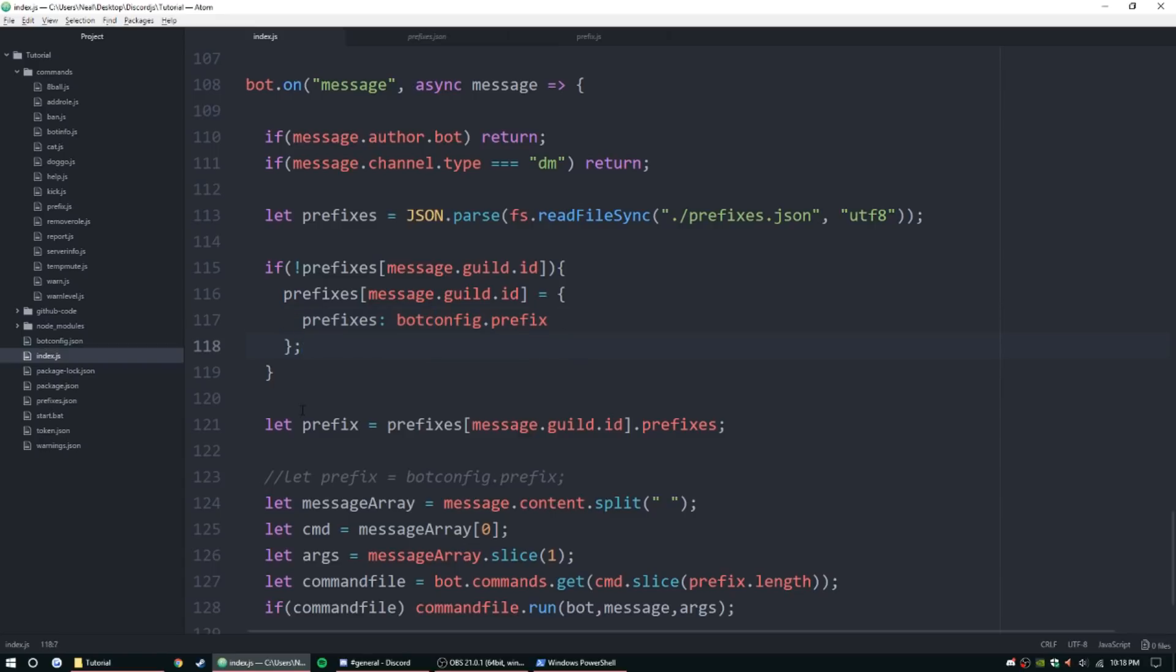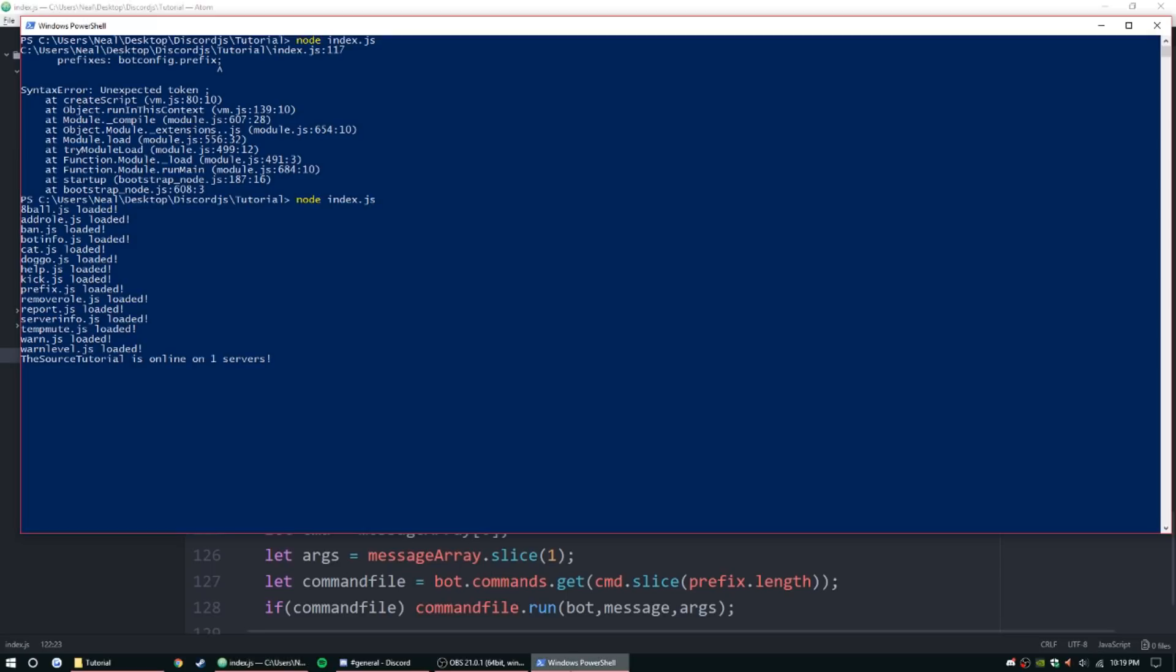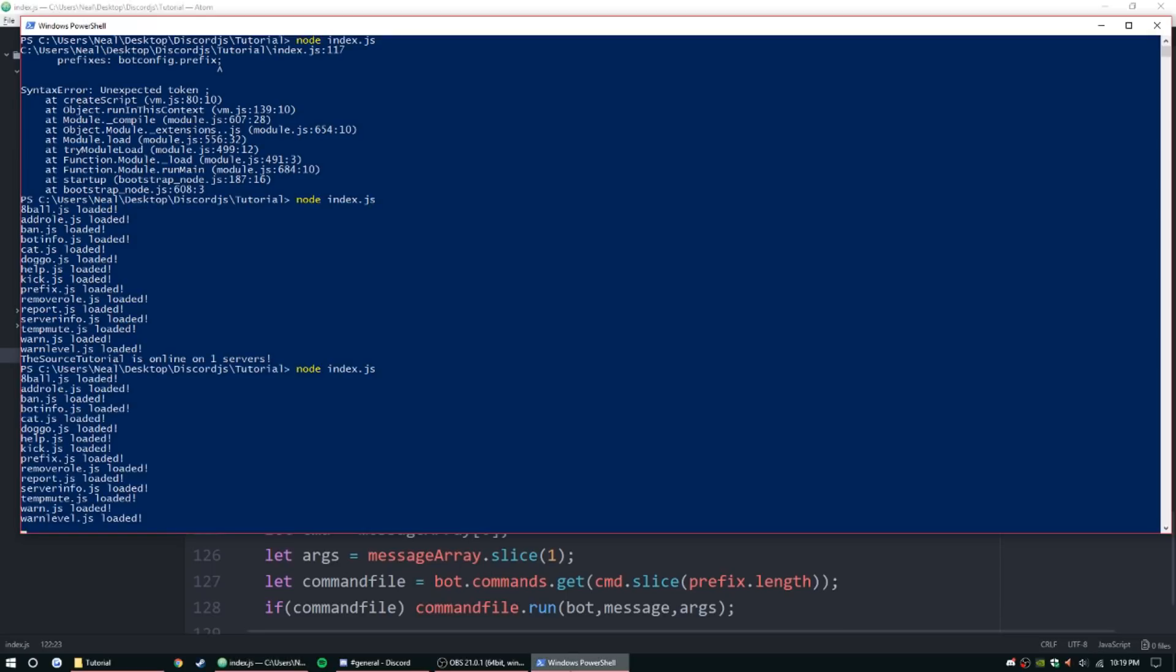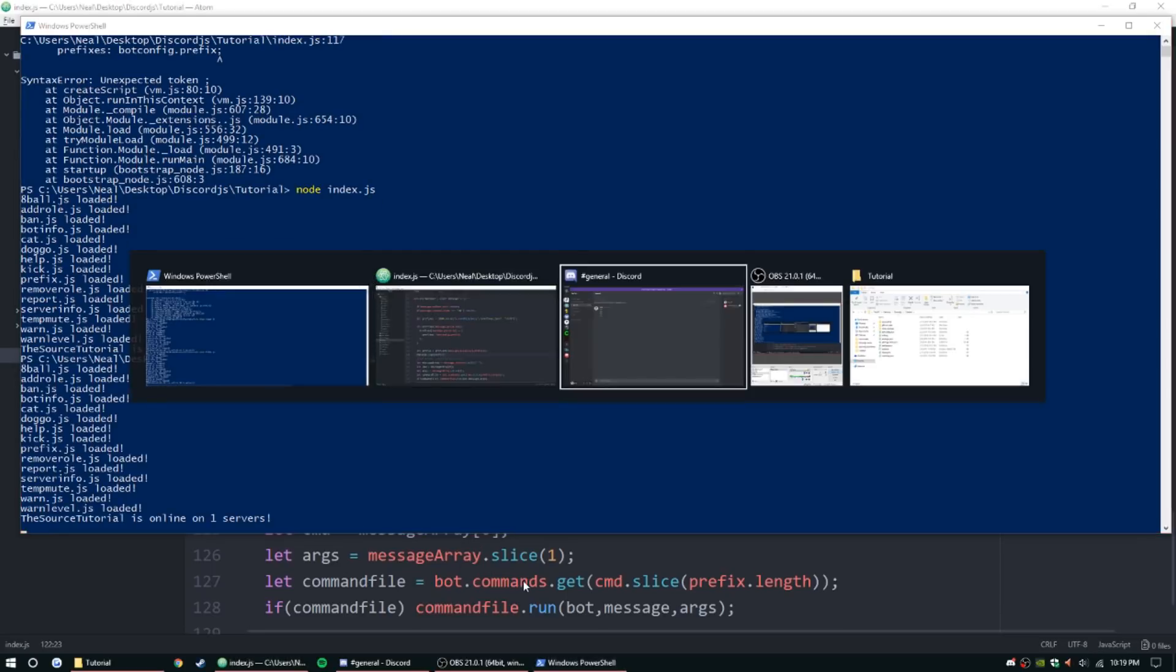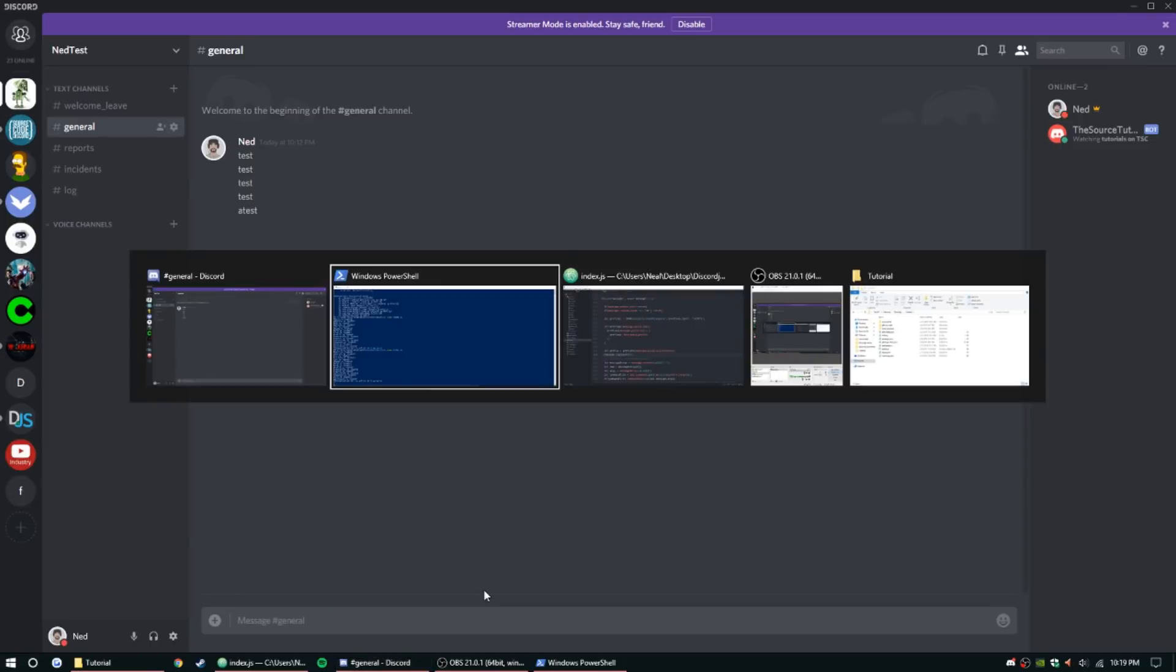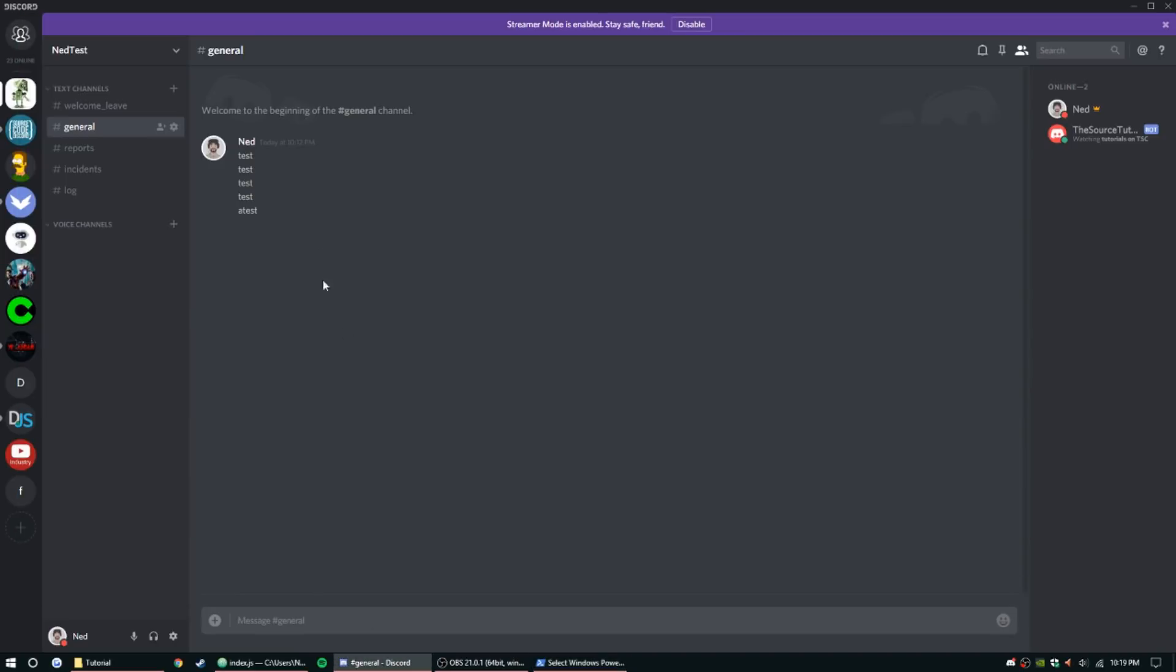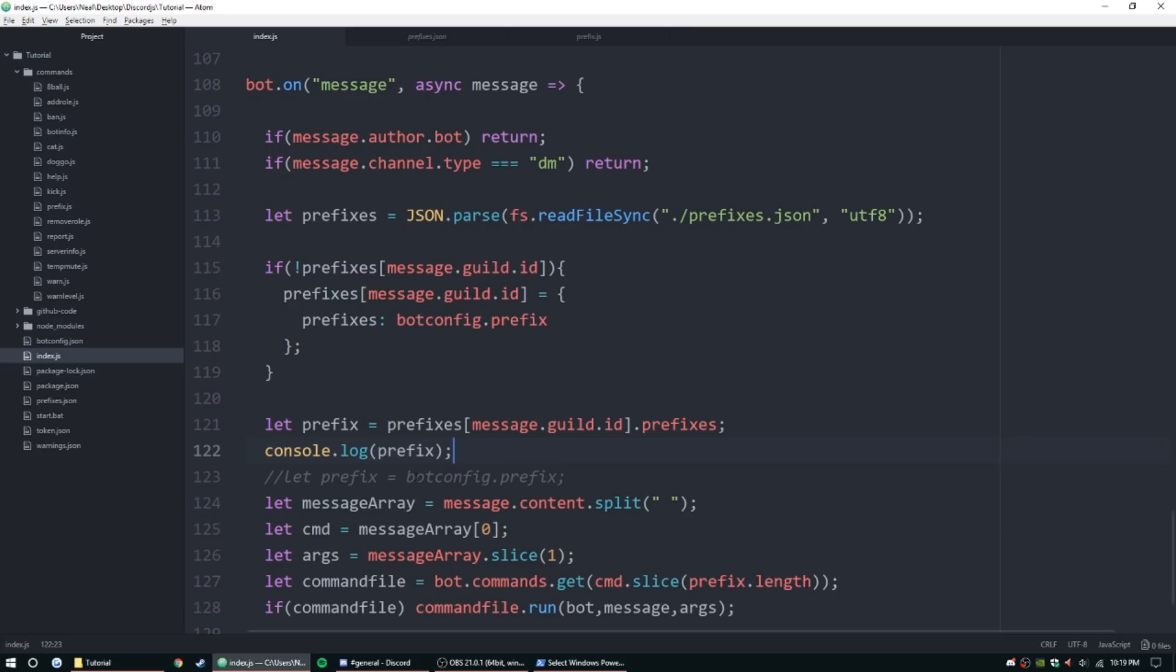Alright, so we can go ahead and do console dot log prefix. That'll show us if it's setting it or not. So let's try that again. Alright, so there it is, it's showing us our prefix.